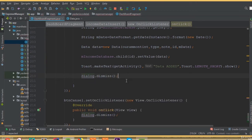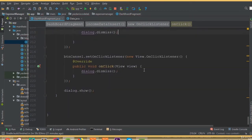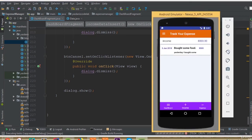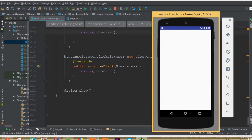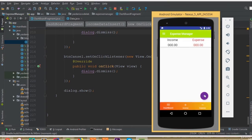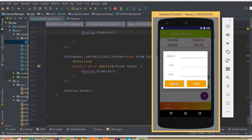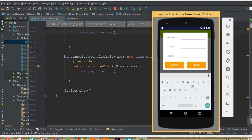We also need to dismiss our dialog, so we call dialog dot dismiss. When we click the save button our dialog will close. Now let's run this application.